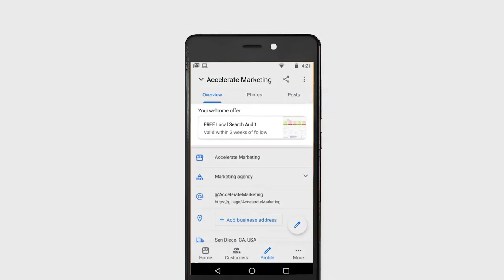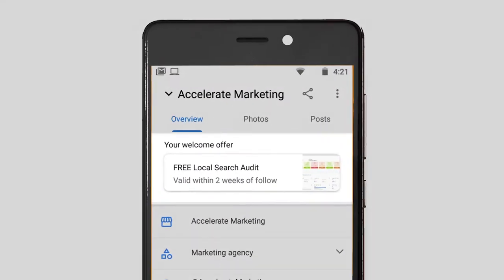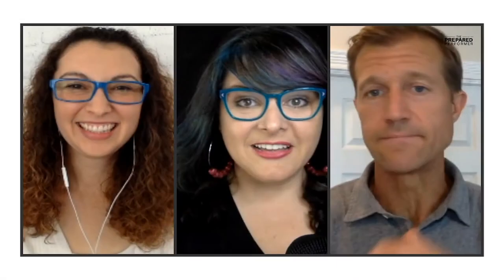You can change it out every once in a while to create a fresh offer. It's like a lead magnet right there on your Google My Business account.